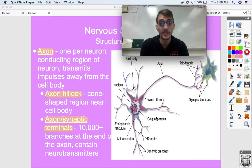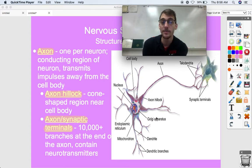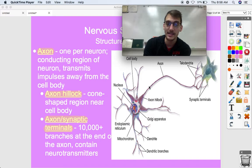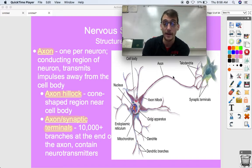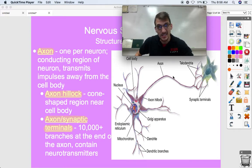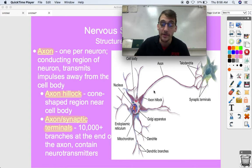Every neuron has only one axon, and that's the conducting region of the neuron — it transmits impulses away from the cell body. The neuron receives a signal through the dendrites, processes it, passes it from the cell body into the axon, and the axon is what makes up nerve fibers. For example, the femoral nerve is such a big cell because the axon extends all the way from your hip to your knee.